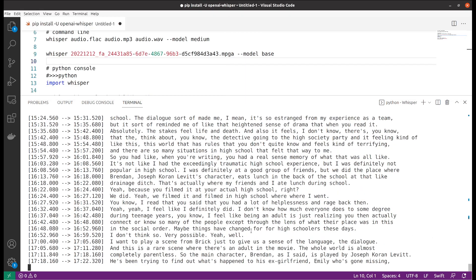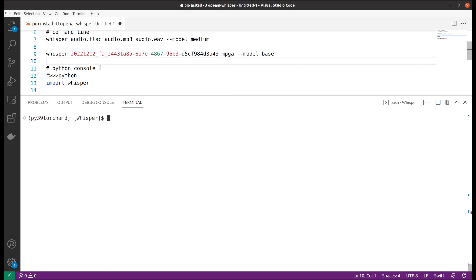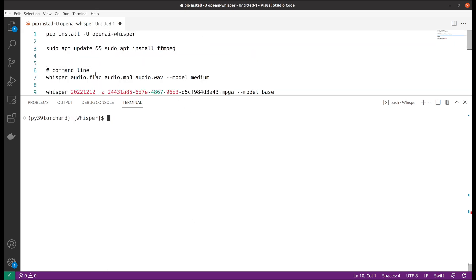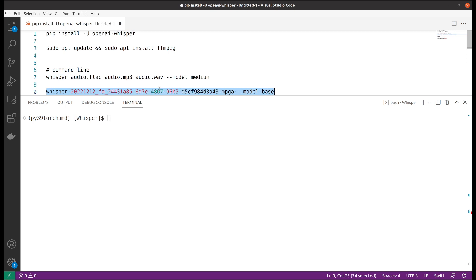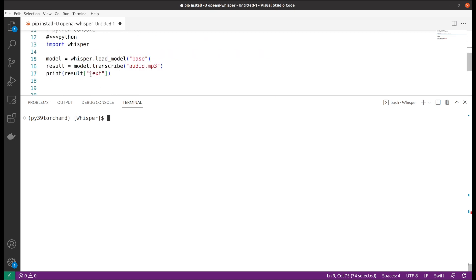I'll stop here for demo purposes. As we can see, this is very easy to use — you simply install the package and then modify your command based on your file name, and it's able to transcribe your audio.